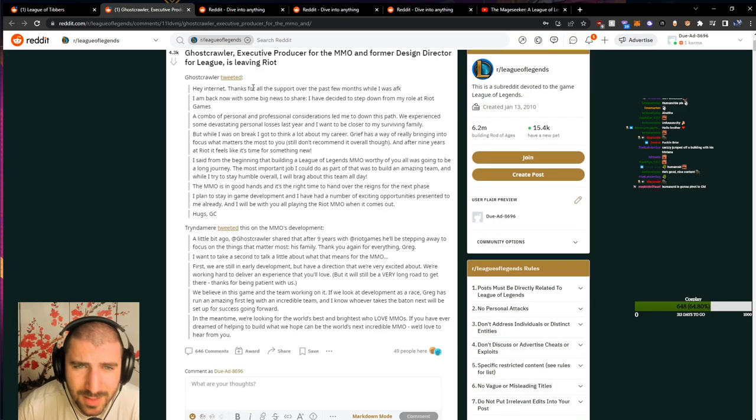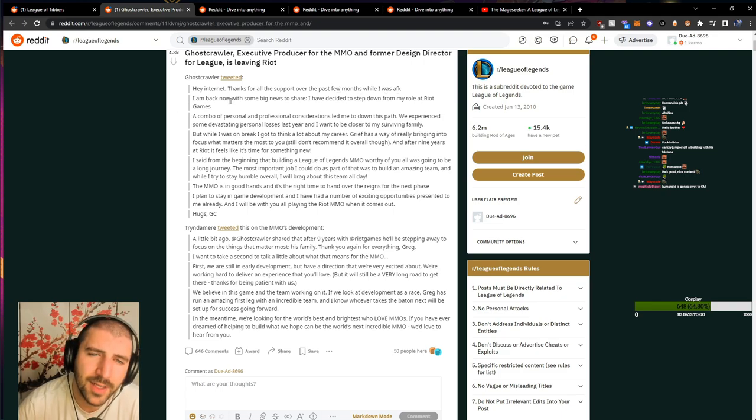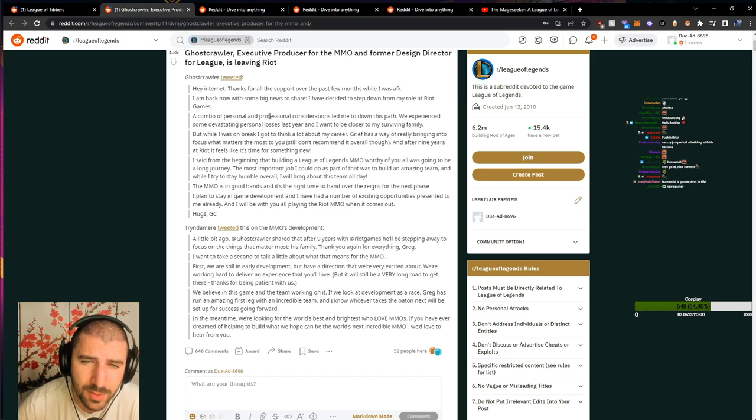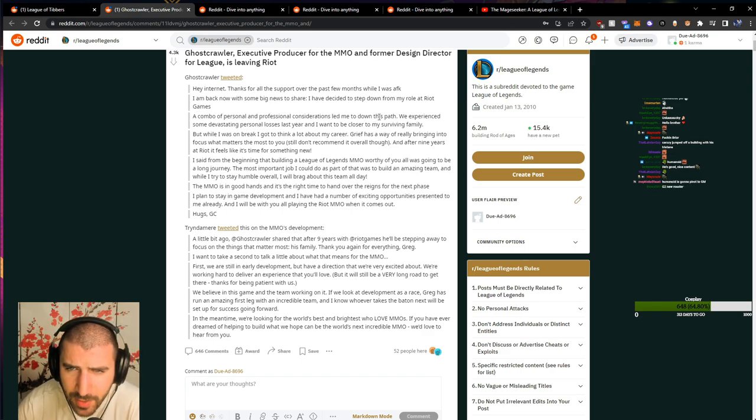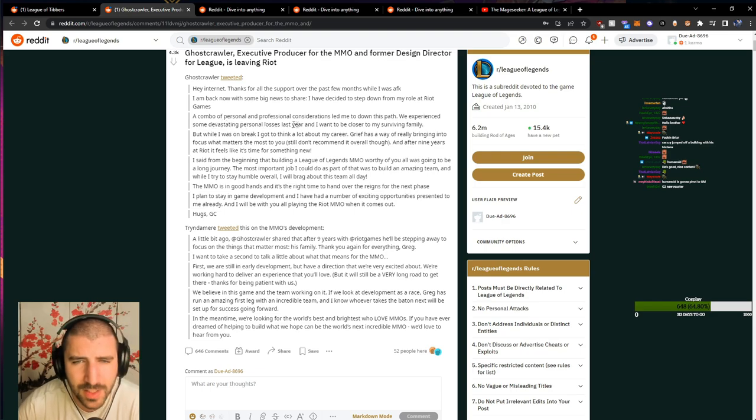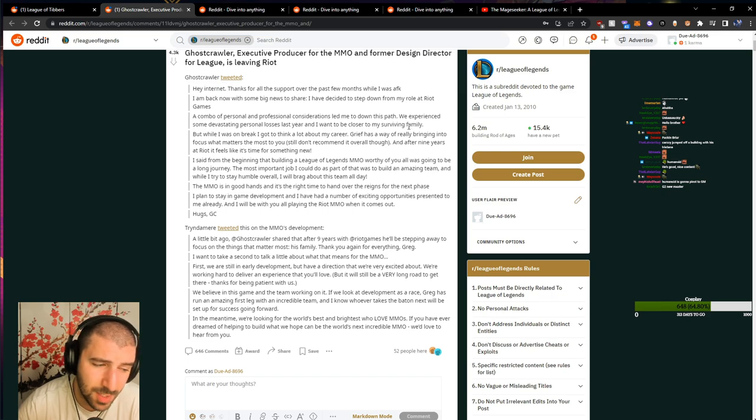Hey internet, thanks for all the support over the past few months while I was AFK. I am back now with some big news to share. I have decided to step down from my role at Riot Games. A combo of personal and professional considerations led me down this path. We experienced some devastating personal losses last year and I want to be closer to my surviving family.